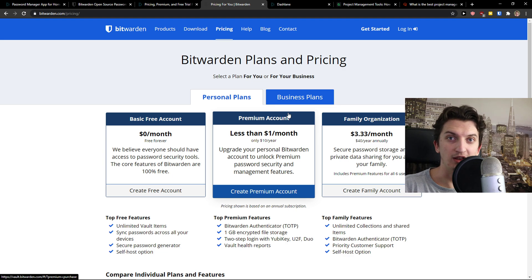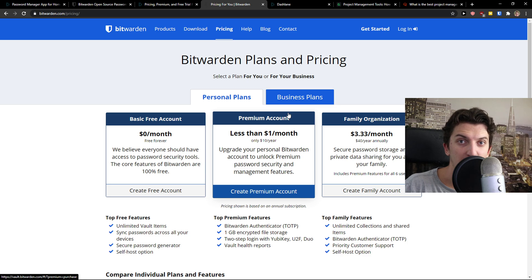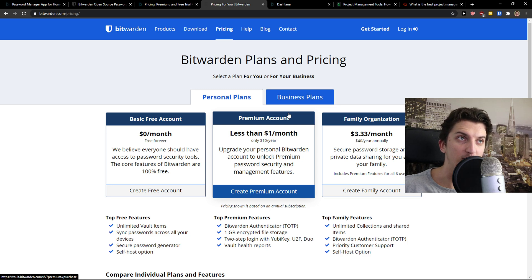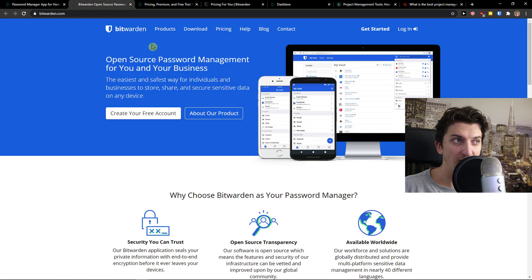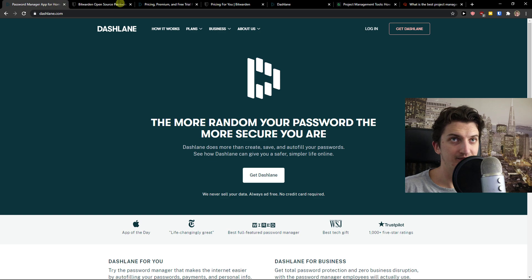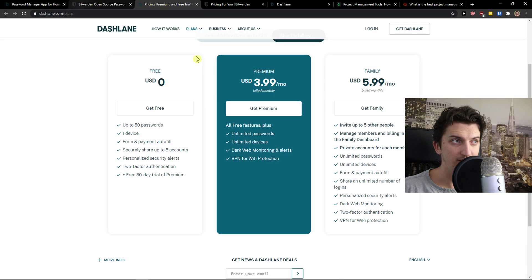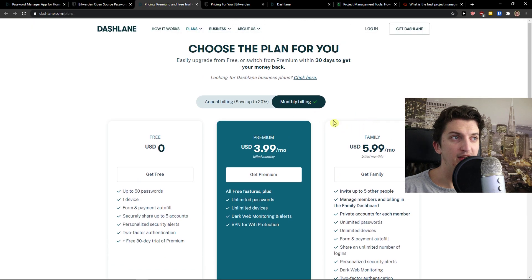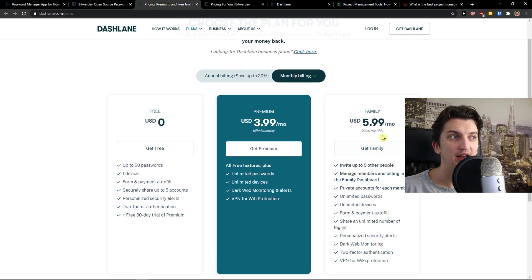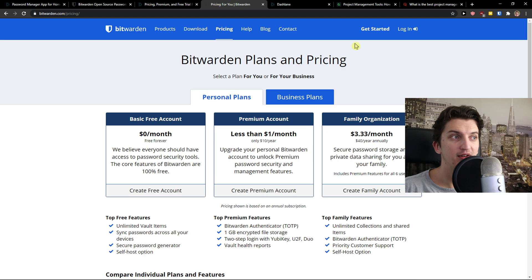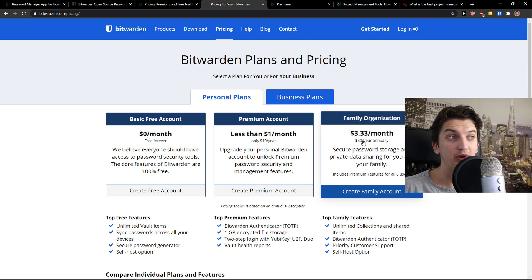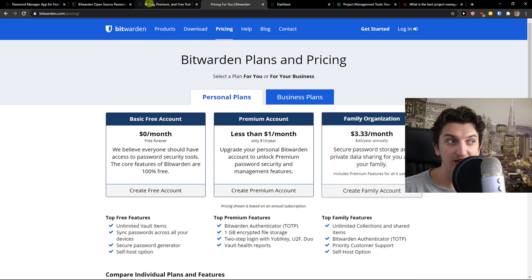But $10 and $40, if you want to take the year premium, it's huge. And then you're going to see it here, the family, that's $6 a month. In family organization Bitwarden, it's $40 a year.